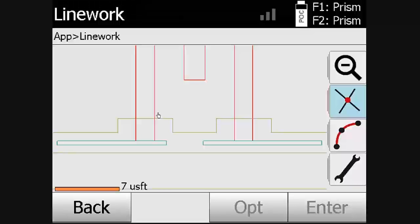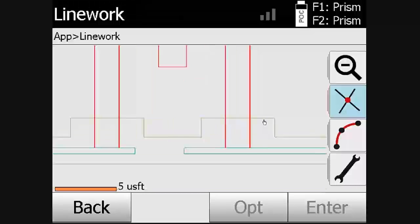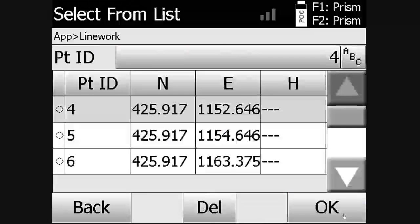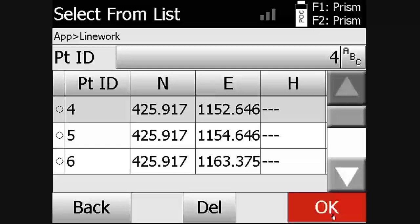There they are. We will now view how to create points at intersecting lines. The lines will be selected, then the intersecting lines. Select enter to see an overview of the points, then select OK to create the points.